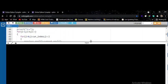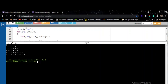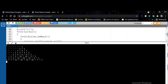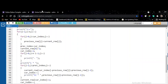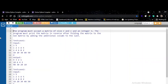Let's check — it runs perfectly, and the second test case of eight also runs perfectly. The same logic is applied in C. Now let us go into the second question. The program must accept a matrix of size R and C — R rows and C columns — and an integer N. The program must print the matrix in reverse after folding the matrix to an N by N matrix by adding the additional column to the last.